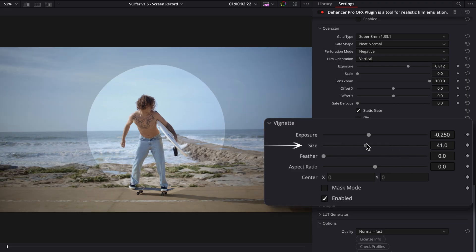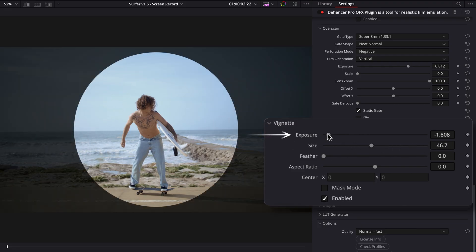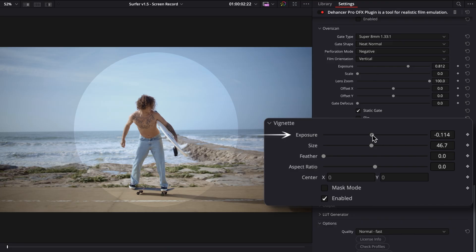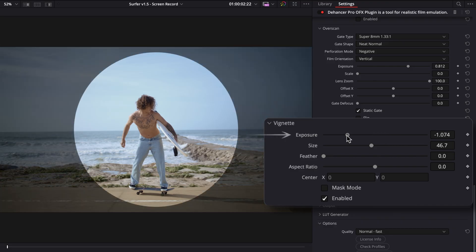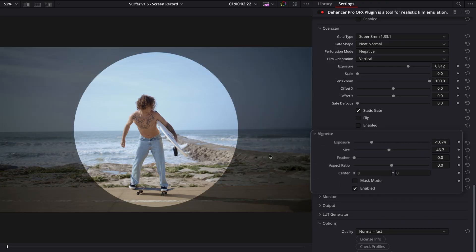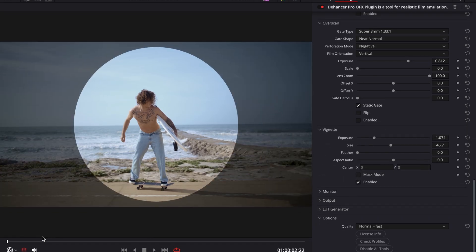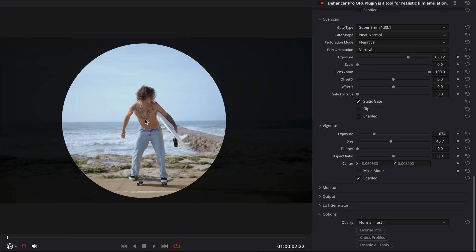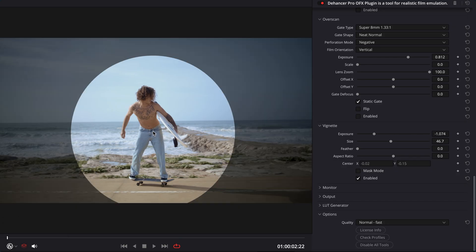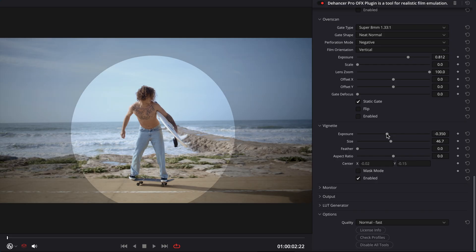Changing the vignette size, increasing or decreasing its exposure, or even reversing it to compensate for unwanted lens vignetting, you can adjust the vignette position directly in the viewer using the OpenFX overlay cursor. Let's set up the vignette for our example.